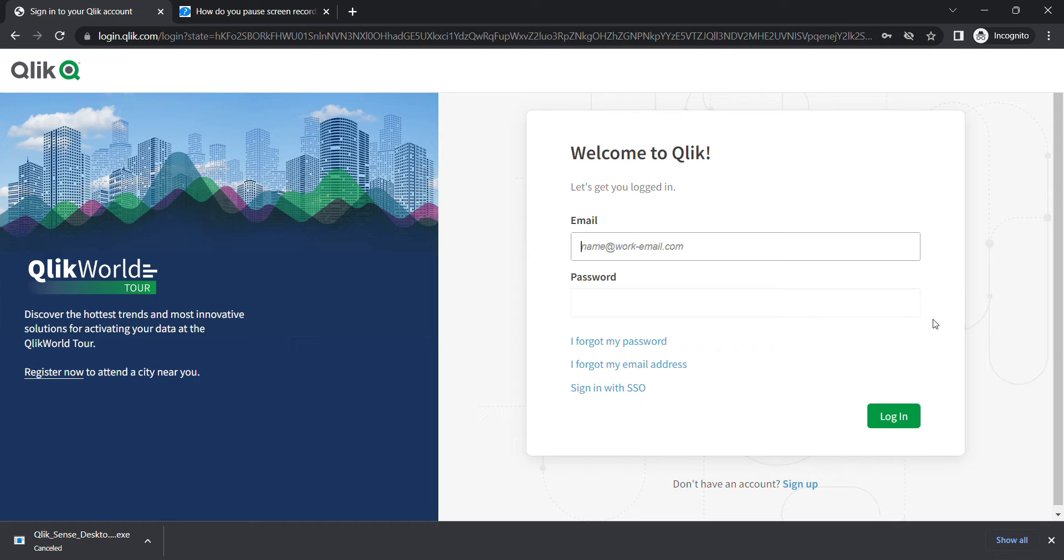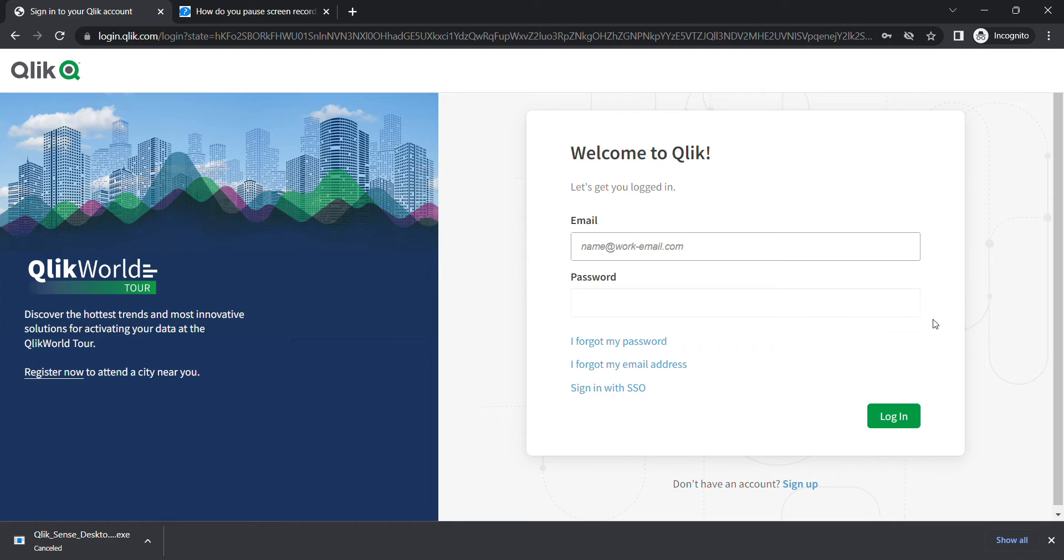It doesn't matter where you get your desktop from. It can be from a colleague or whatever. You can have a file from anywhere, install Qlik Sense on your system, and then use it to authenticate.